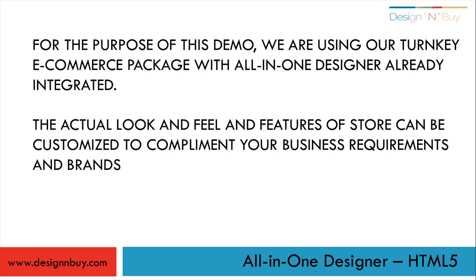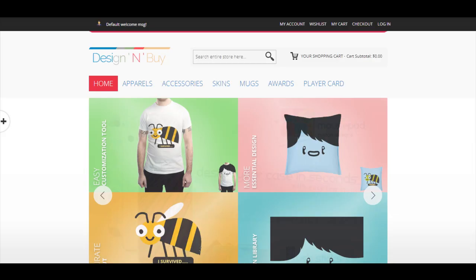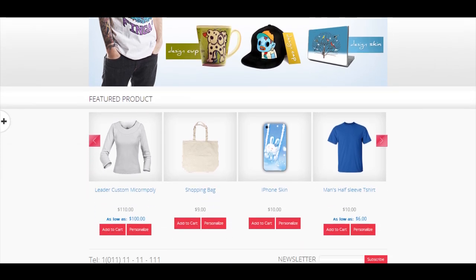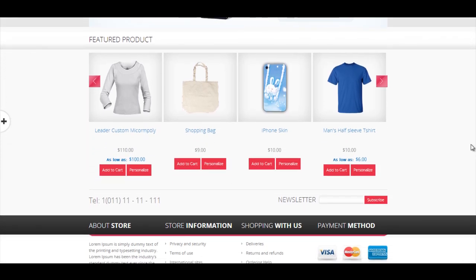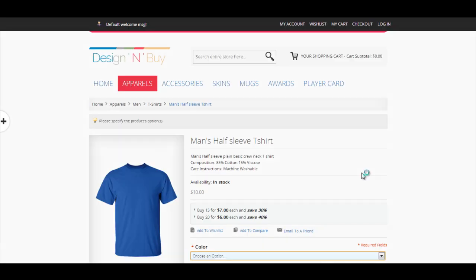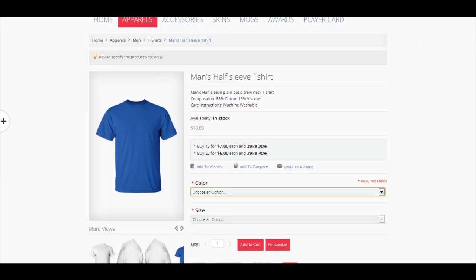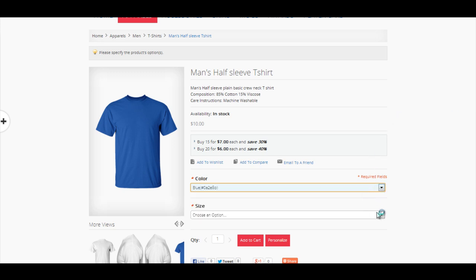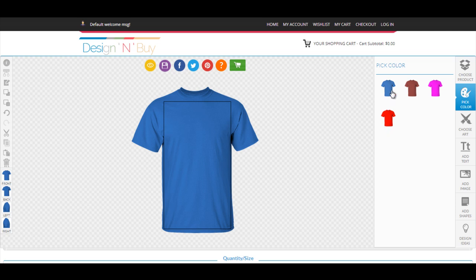The actual look and feel of features of the store can be customized to complement your business requirements and brand. To begin with, let's first select the product you would like to purchase from the store and click on Personalize. That brings the product up in a product design interface where customers can personalize their products with graphics, colors, and text. Choose your favorite color for the product.